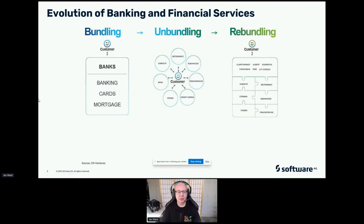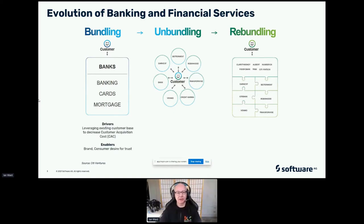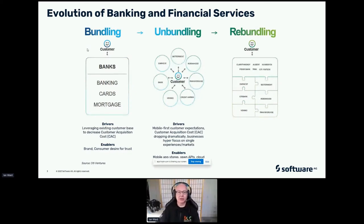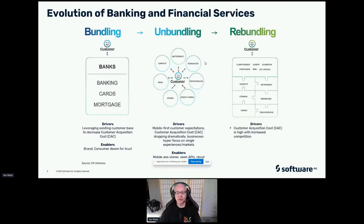What Matthias talked about yesterday was the evolution of banking and financial services and the trends of bundling services together, and the later trend of unbundling those services to support new channels to market through mobile and web. And then the emerging trend of rebundling those services, allowing organizations to build new banking offers using existing banking services, as well as bundling with other services. Key drivers included high customer acquisition cost, increased competition, and the customer's desire for a service truly specialized for them.